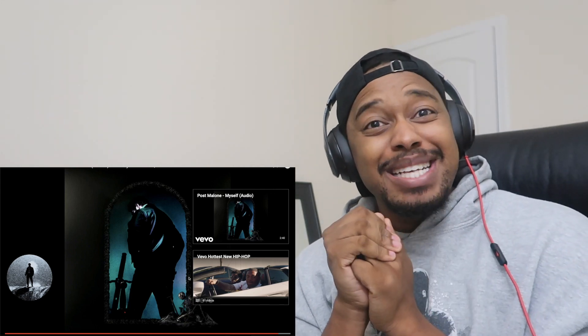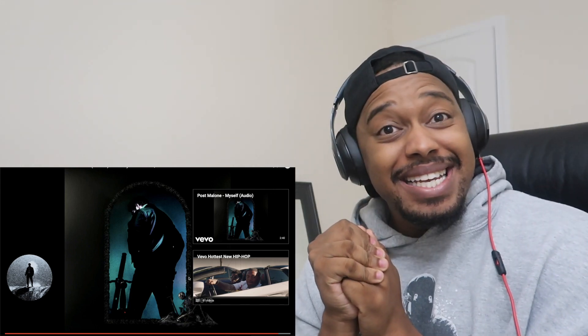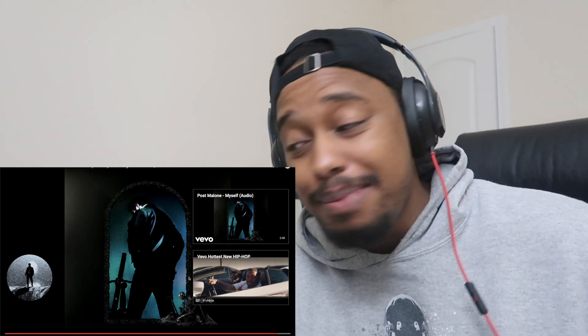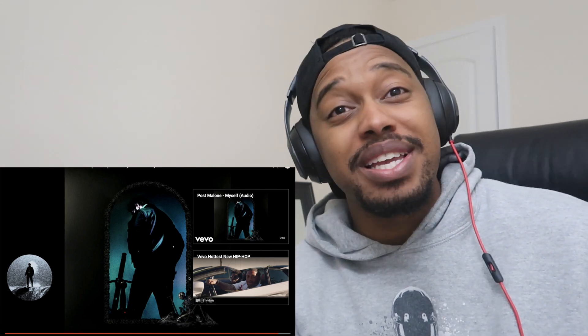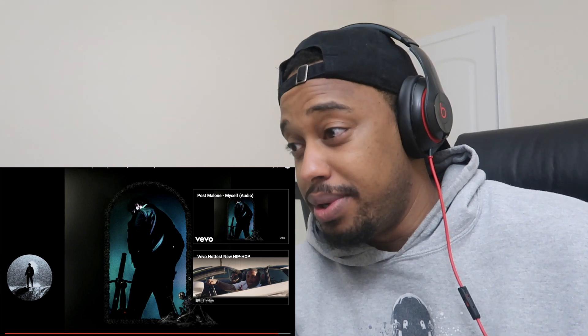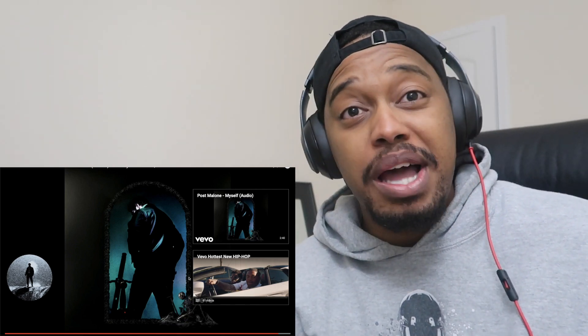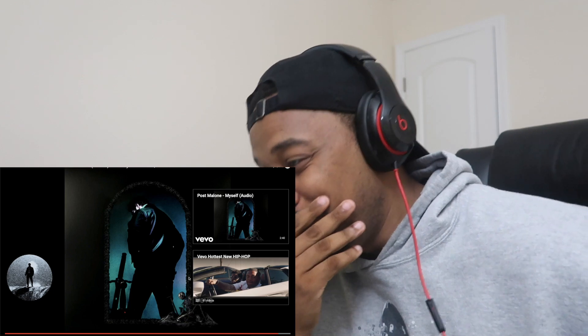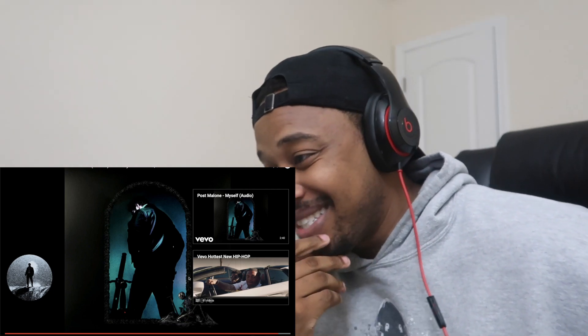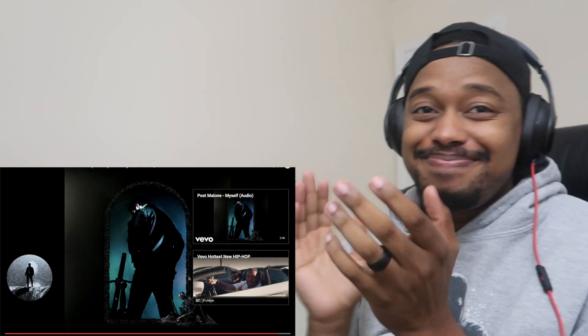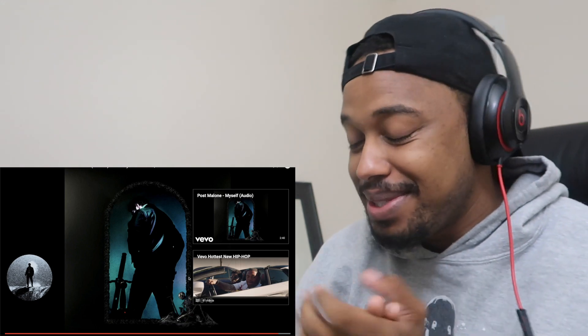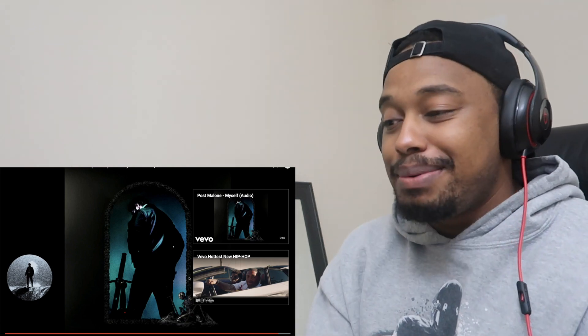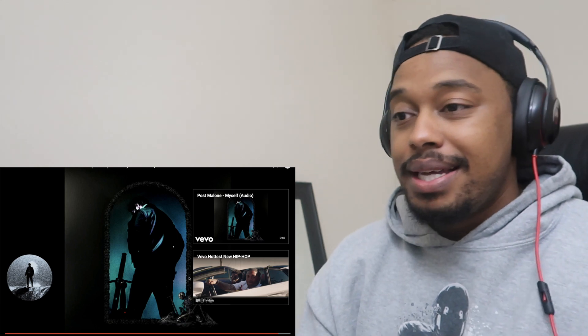My gosh, was that Ozzy? Was that Ozzy? Y'all let me know. That was freaking amazing, bro. That was freaking amazing, bro. What, what? That was dope, that was good. I gotta give it to you, that was good.